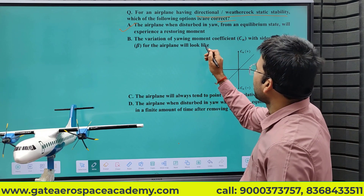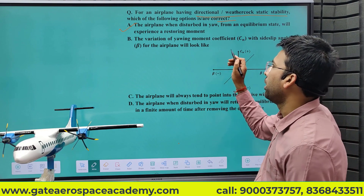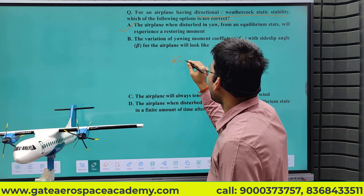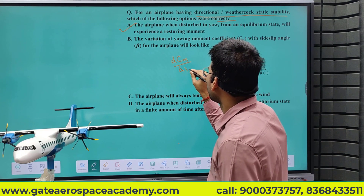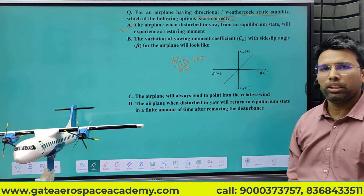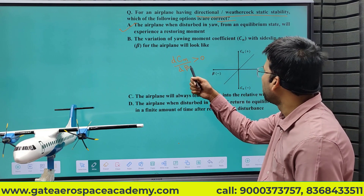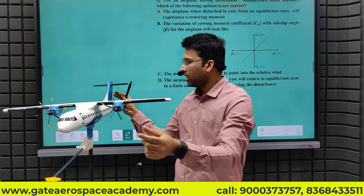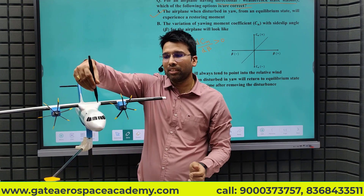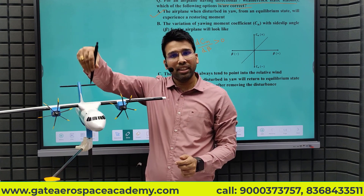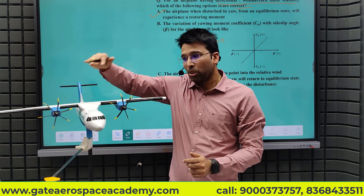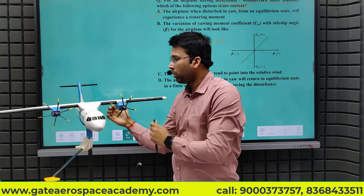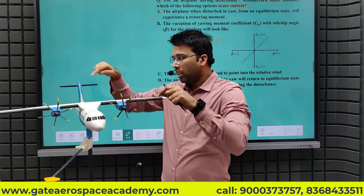Option B: the variation of yawing moment coefficient CN with sideslip angle beta for the airplane. We have already discussed in the lecture that for static stability, the rate of change of yawing moment coefficient CN with respect to beta should be positive. If beta is positive, CN should also be positive; if beta is negative, CN is also negative. So when beta is positive, the restoring force acts at an angle of attack with respect to the air, creating a restoring moment.